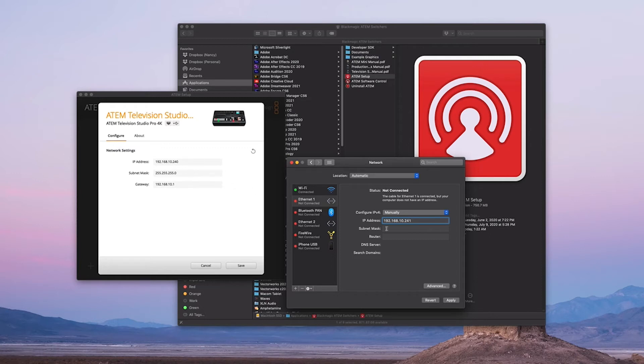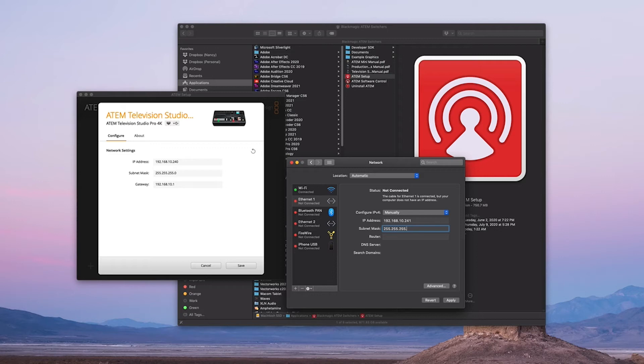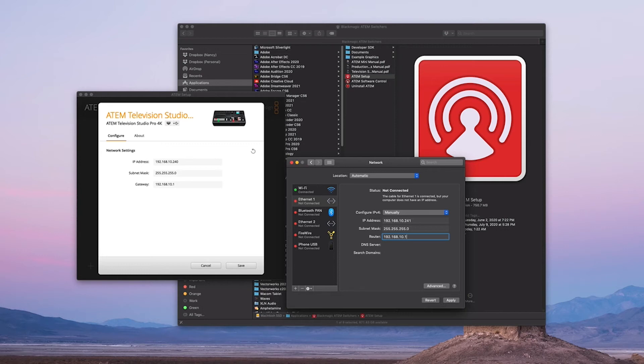All right, so for the subnet mask, you're going to put the same subnet mask: 255.255.255.0. And for the router here, you're going to put the gateway information: 192.168.10.1. So everything is the same except for the IP address, and that's just the last three digits of the IP address. Just click Apply and you should see this light up green.